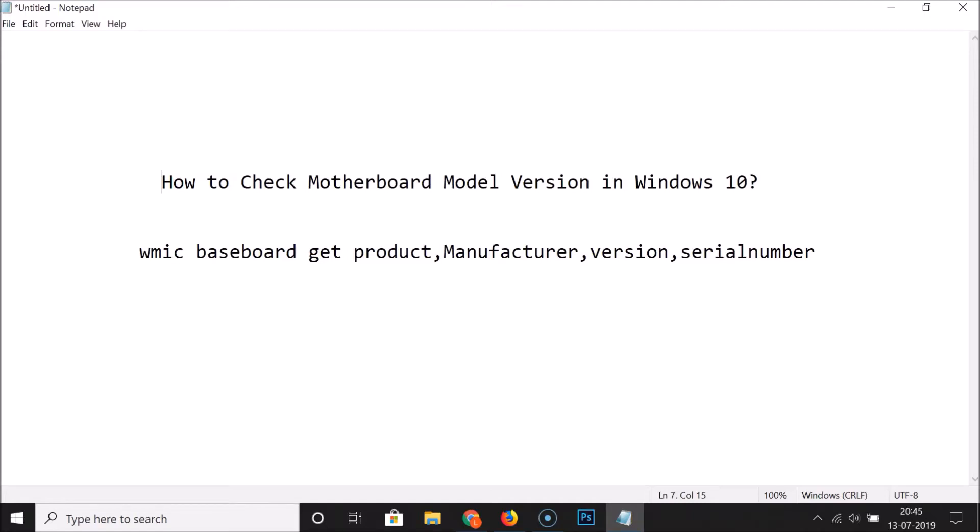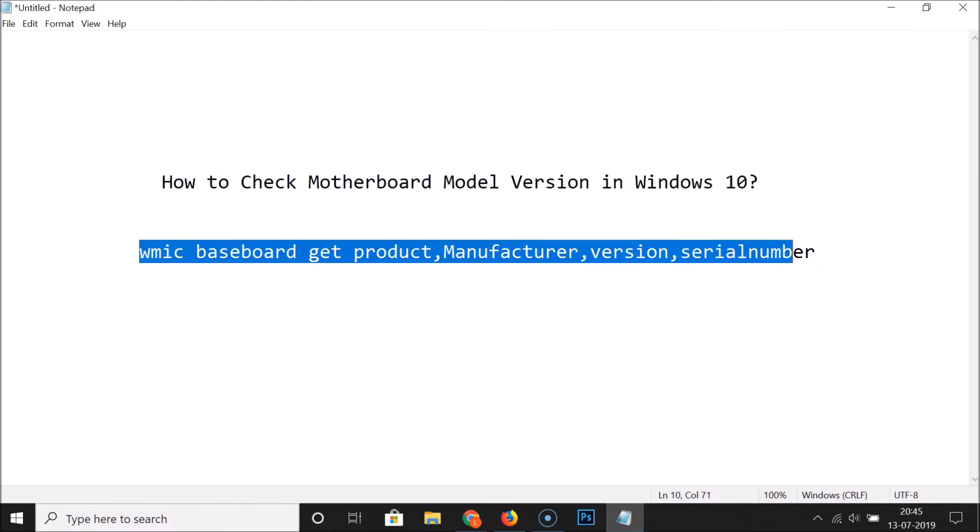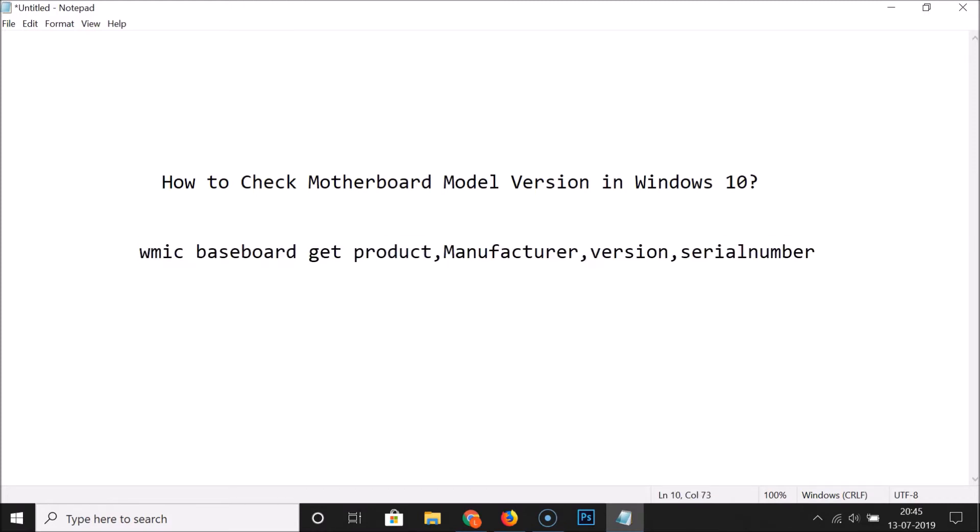Hi guys, in this tutorial I'm going to show you how to check motherboard model version in Windows 10. For this, we have to open the command prompt and run a command. After running this command, we will get motherboard manufacturer, product, version, and serial number.